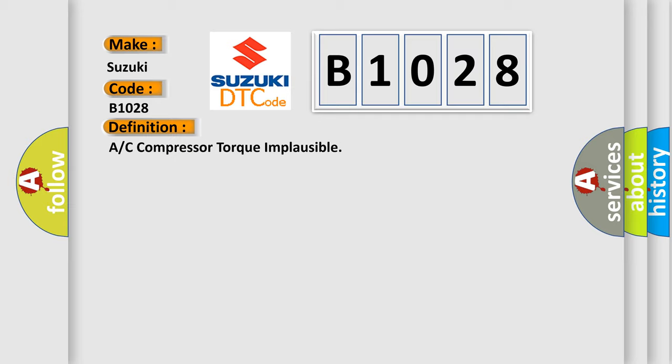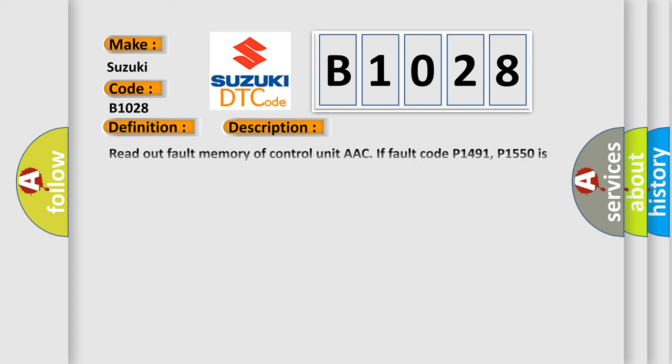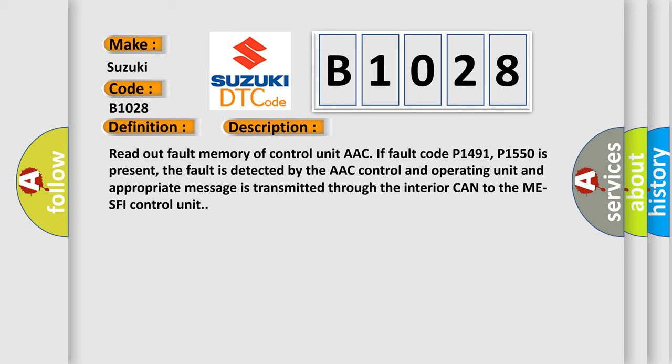And now this is a short description of this DTC code. Read out fault memory of control unit AAC. If fault code P1491 or P1550 is present, the fault is detected by the AAC control and operating unit. An appropriate message is transmitted through the interior CAN to the MESFI control unit.